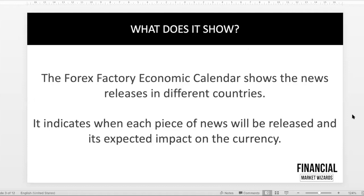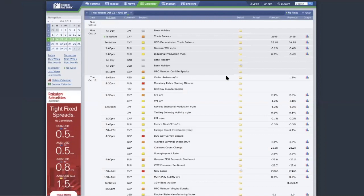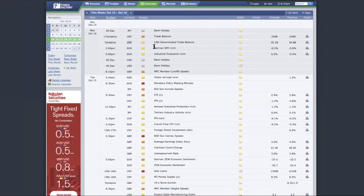It breaks down the news according to currencies or countries and provides the time. Maybe you come back over here, you see they tell you the currency. CNY is actually China, and currencies that are affected by China are the commodity pairs, which is Aussie, CAD, and New Zealand dollar.